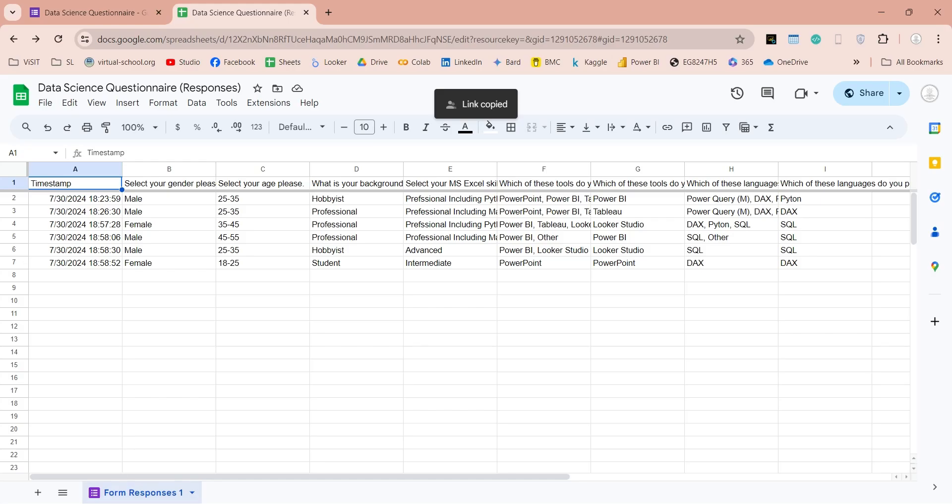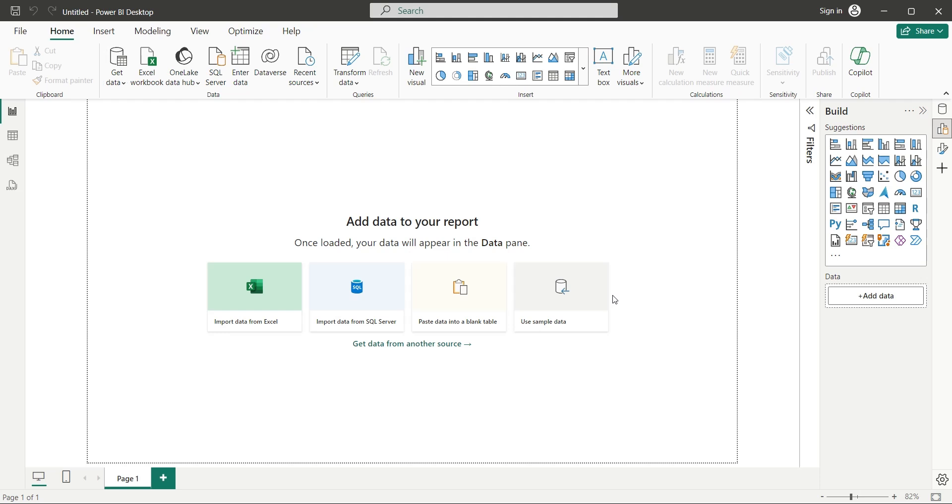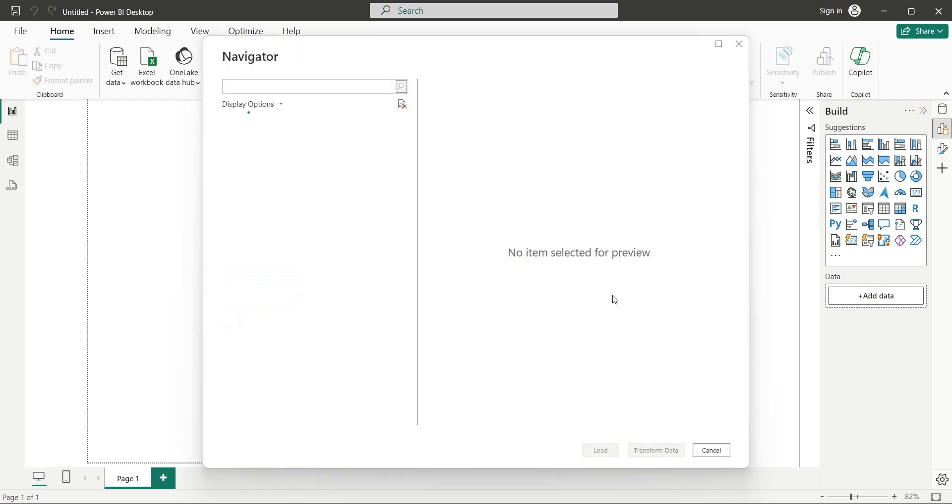Now, paste this link in the text box, and click on the OK button. This will take you to the Navigator window, and may ask you to allow Power BI to access your Google account.